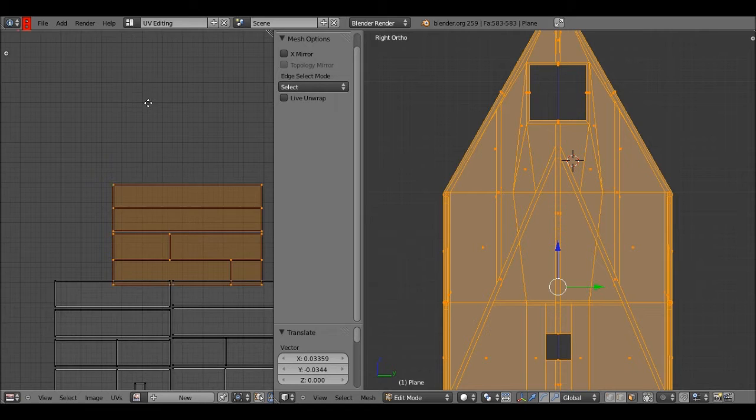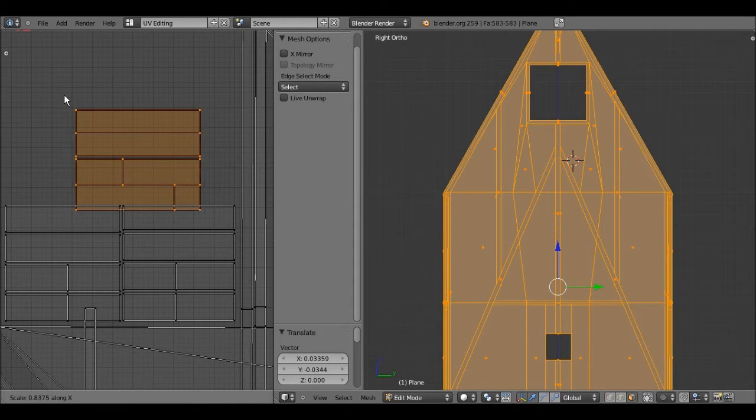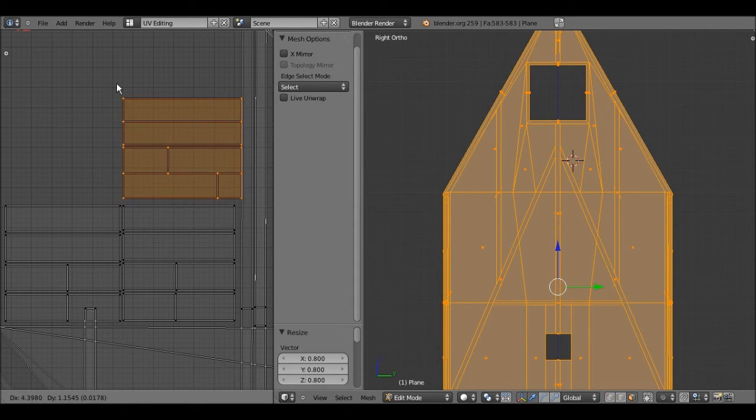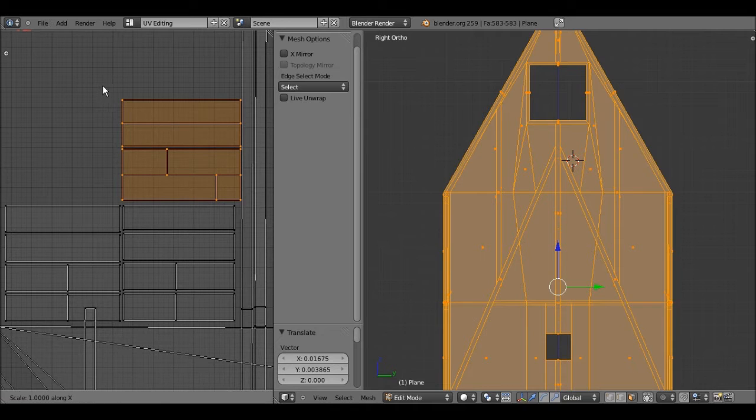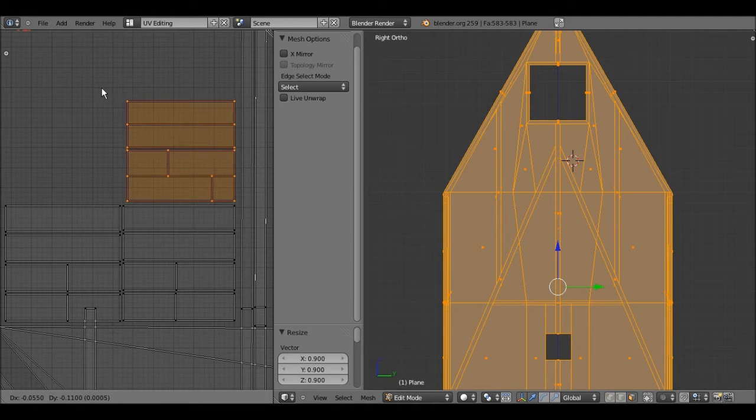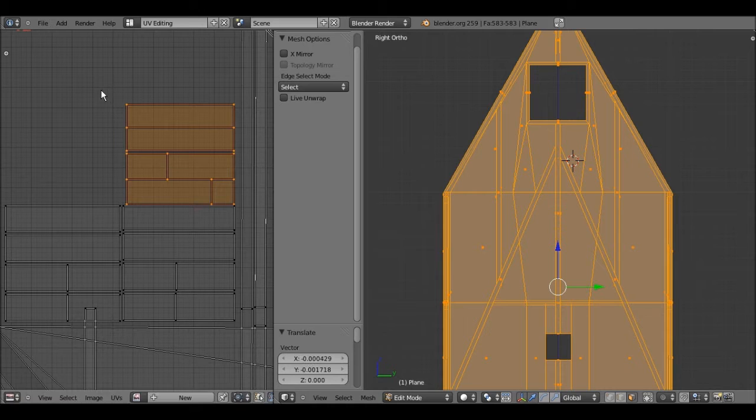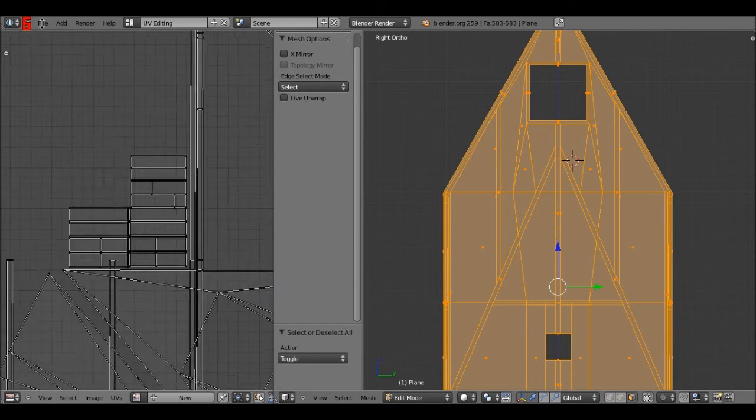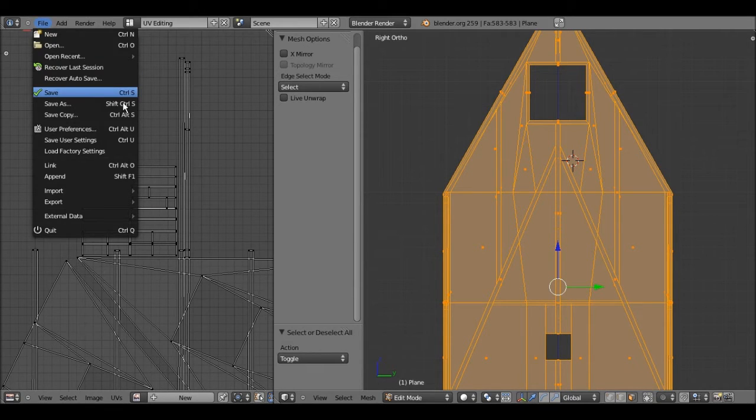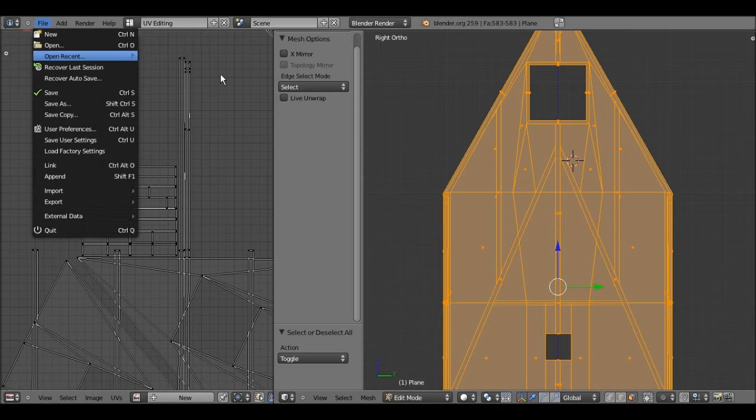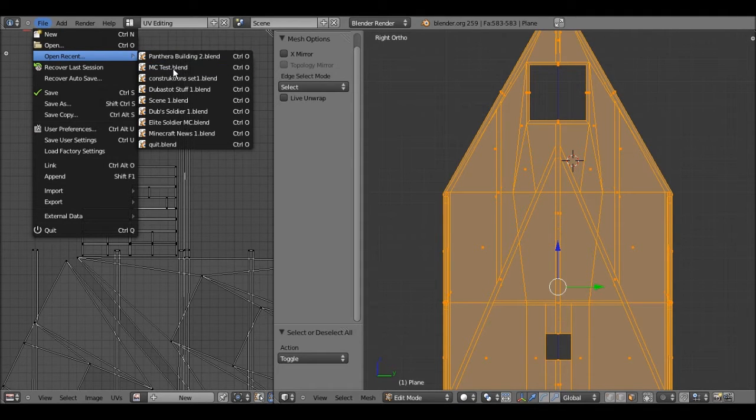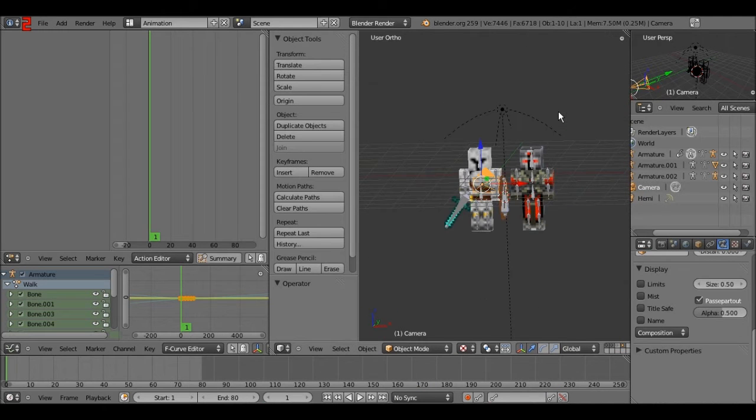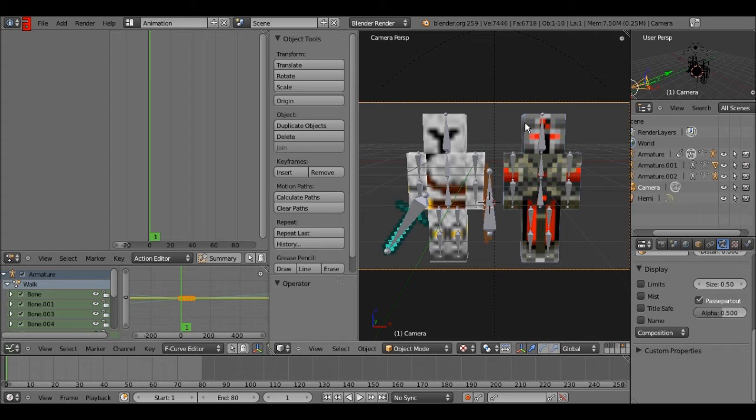So yeah that's really the third reason. I actually kind of want to show you the models. I was going to keep it confidential but I really don't care at this point. So here, it's a Minecraft video. These are some models I've been working on.